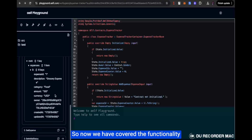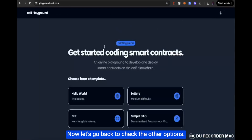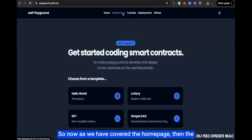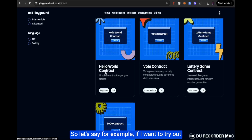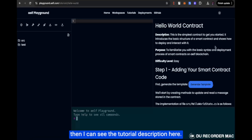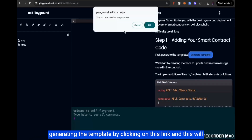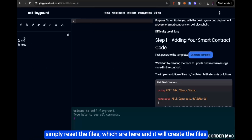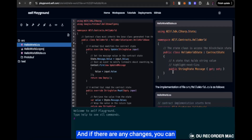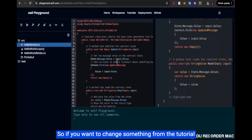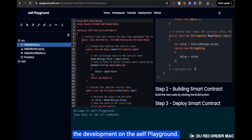Now we have covered the functionality of the contract viewer. Let's go to the Tutorials option. Here you can see multiple tutorials. Clicking on a particular tutorial shows the tutorial description, and you can start reading it and generate the template by clicking the link — which loads the Hello World contract template files. If there are any changes, you can fetch them from the tutorial files, which allows you to learn alongside development in Elf Playground.